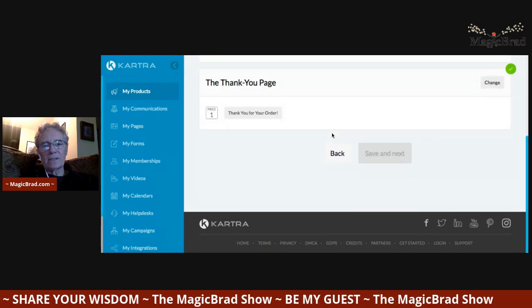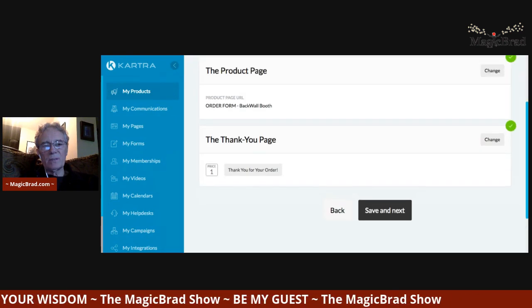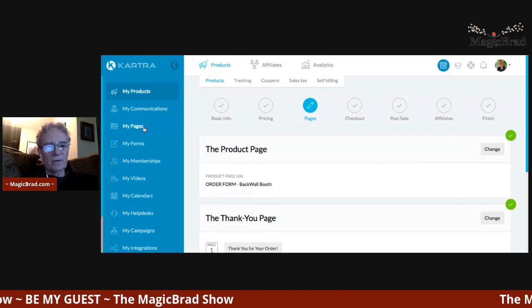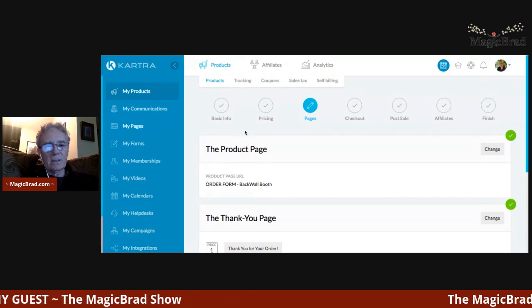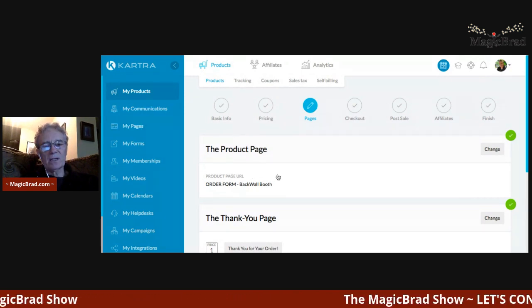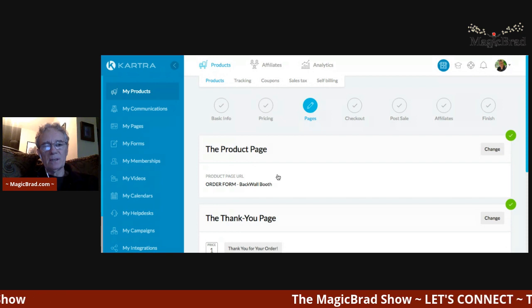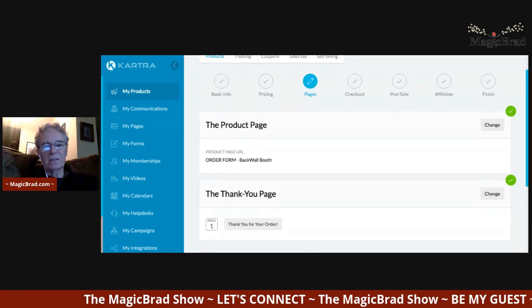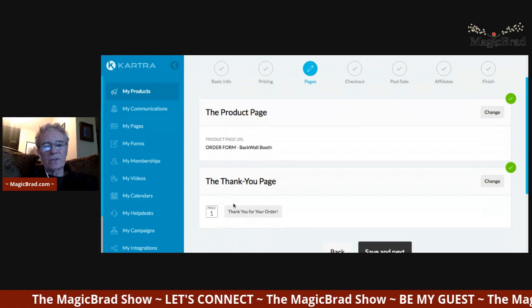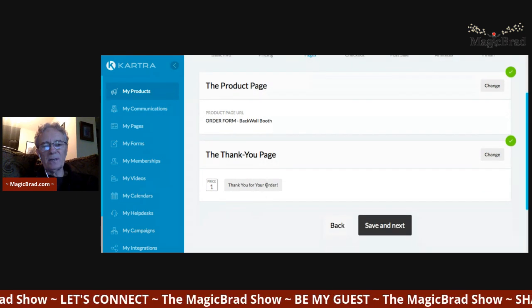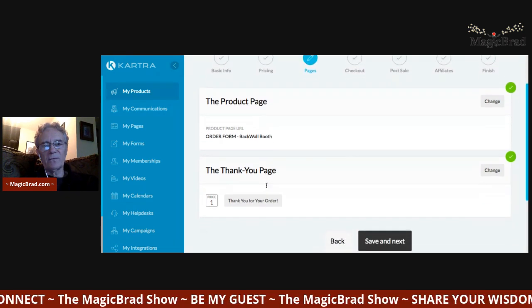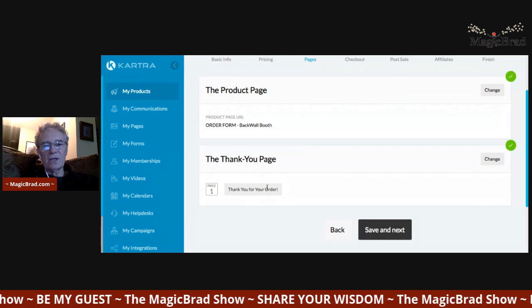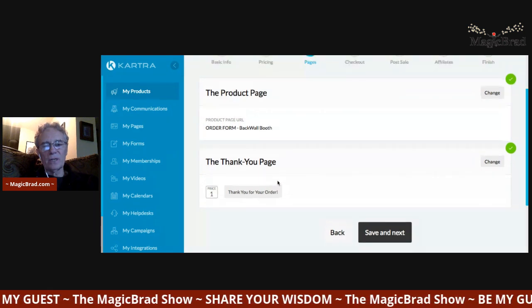The next stage is the pages associated with the product. There's a product page — like a sales page where you talk about all the benefits and features — and then there's a thank you page for when they opt in and move along from the opt-in form. It just says 'Hey, thank you for your order' when they buy the product.